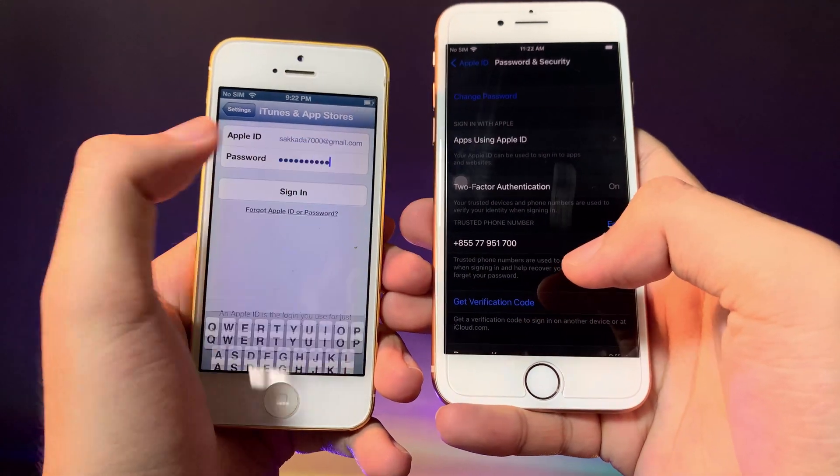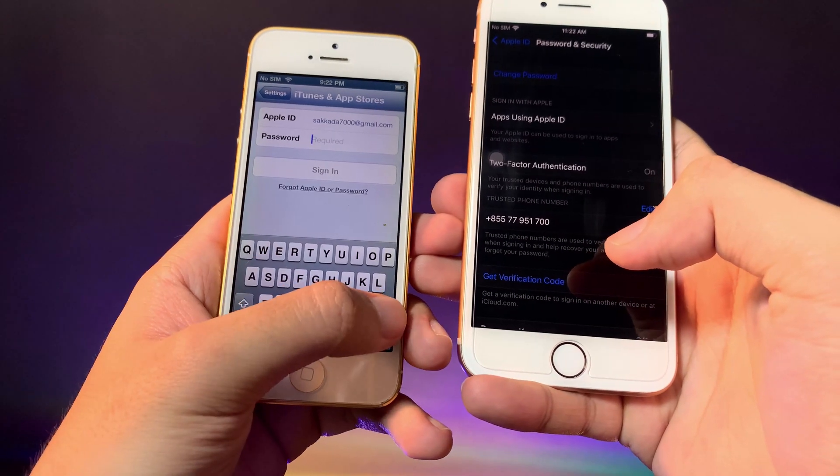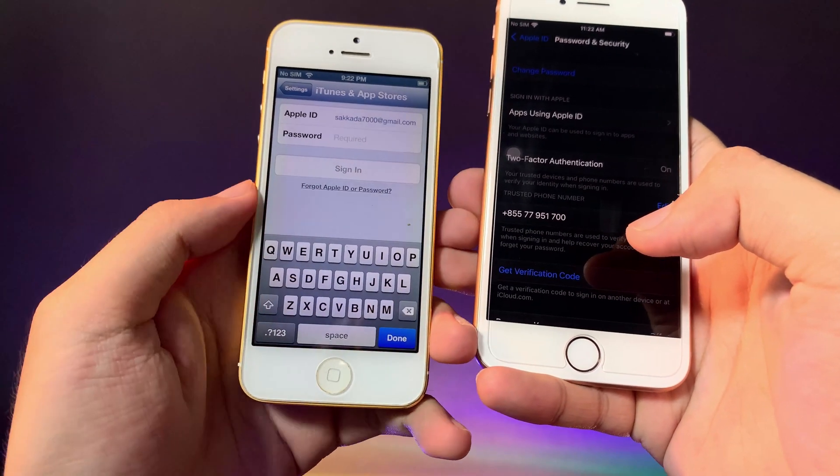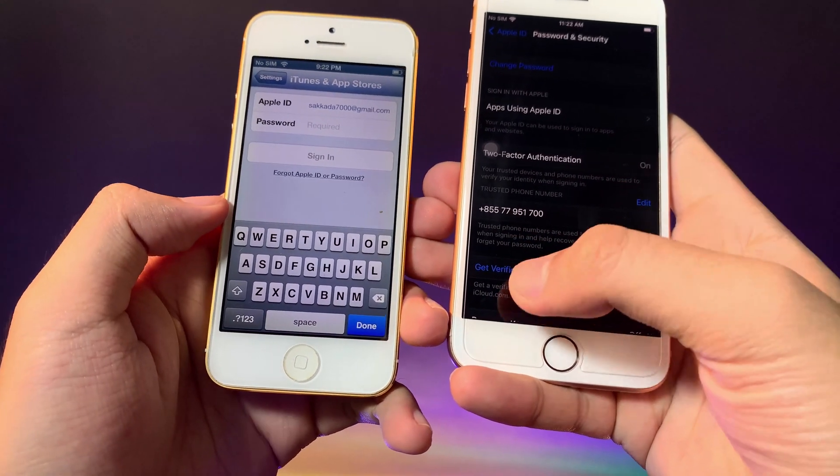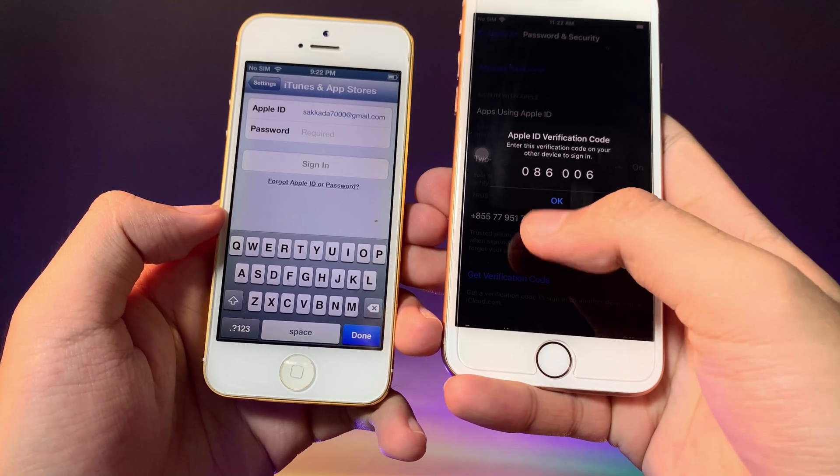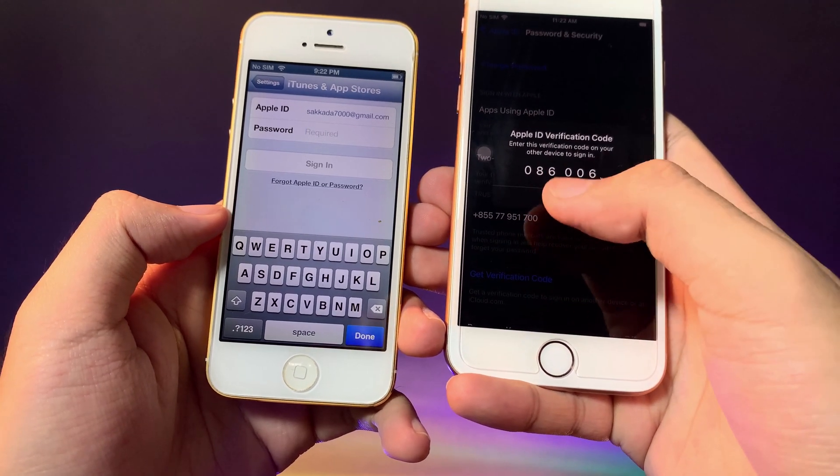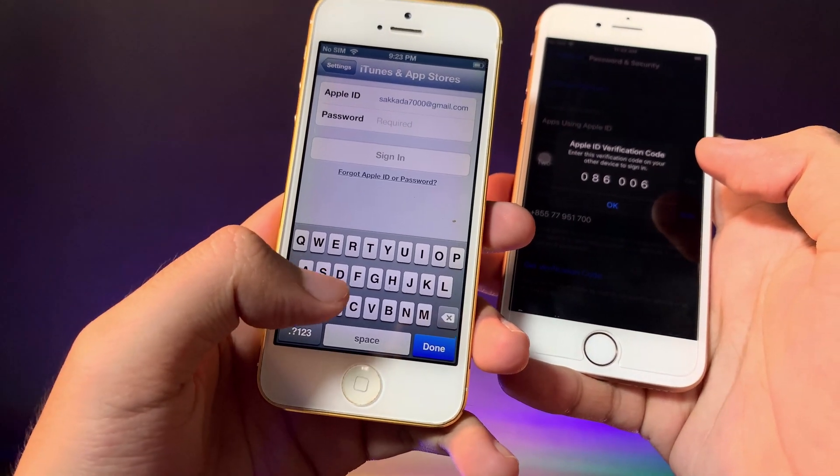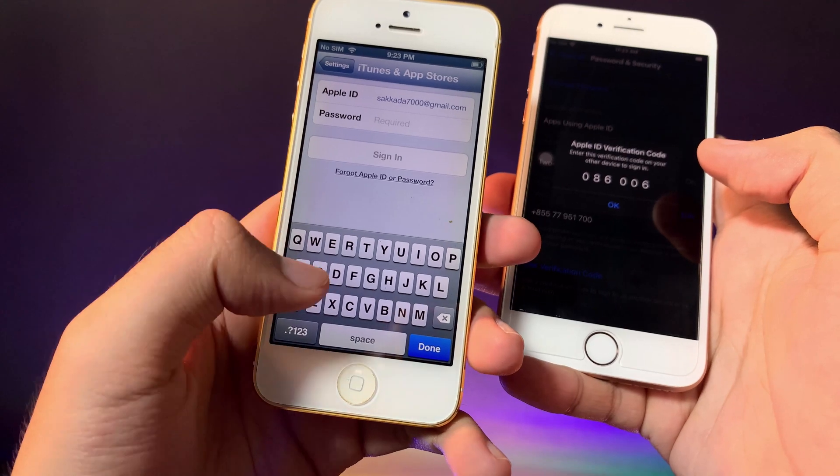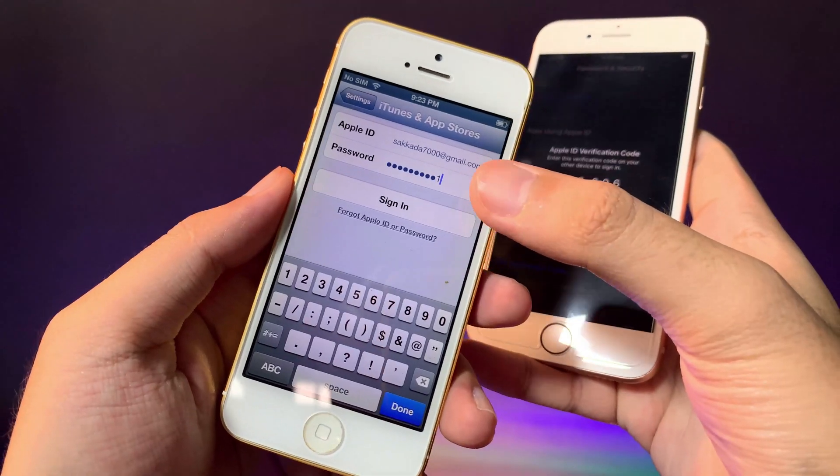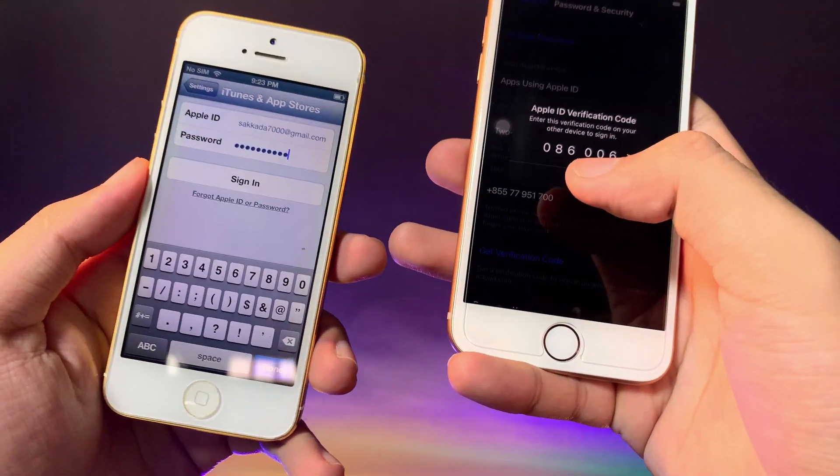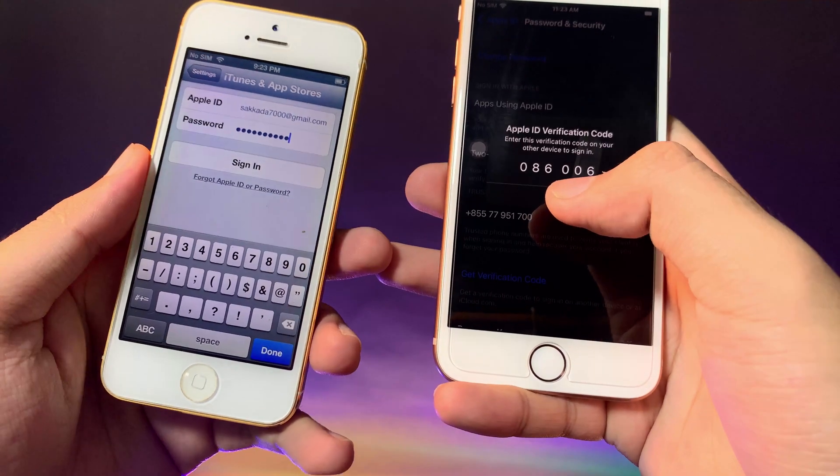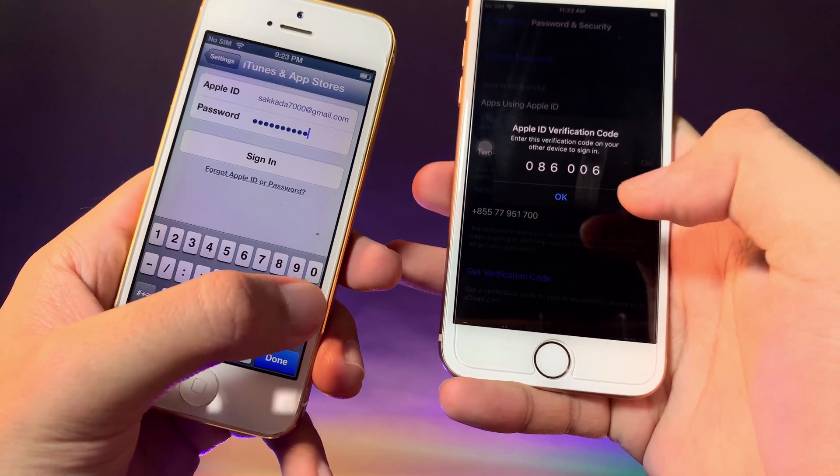Now let me go ahead and remove the password first. Now I can just get a verification code. Here is my verification code, and then I need to type the password for my Apple ID, and then plus the verification code. In my case it is...